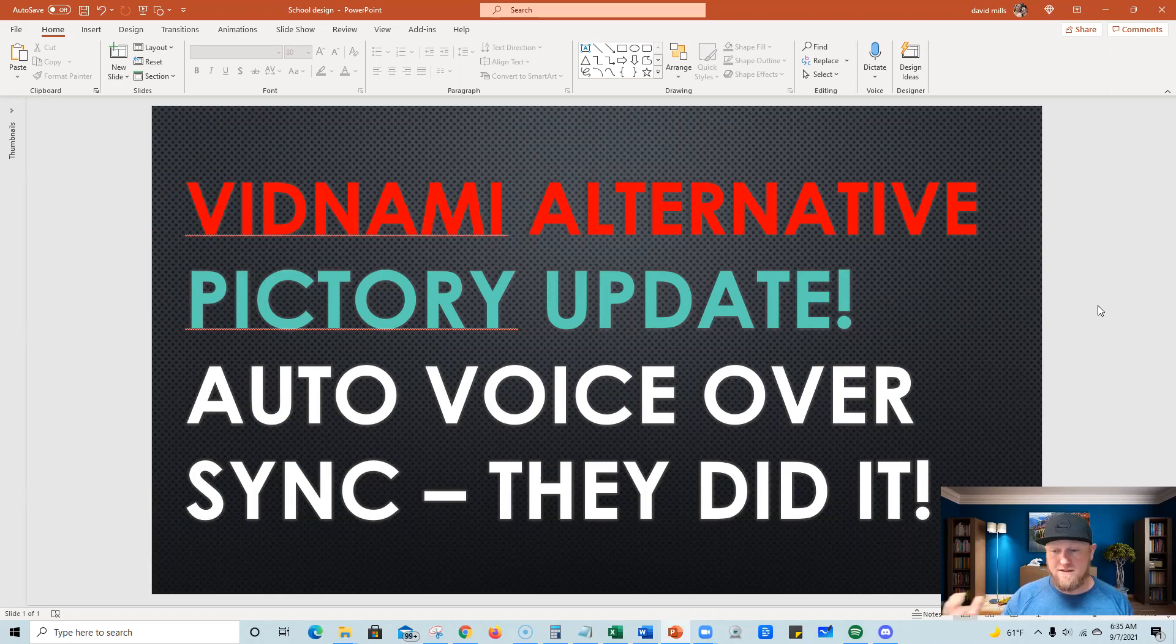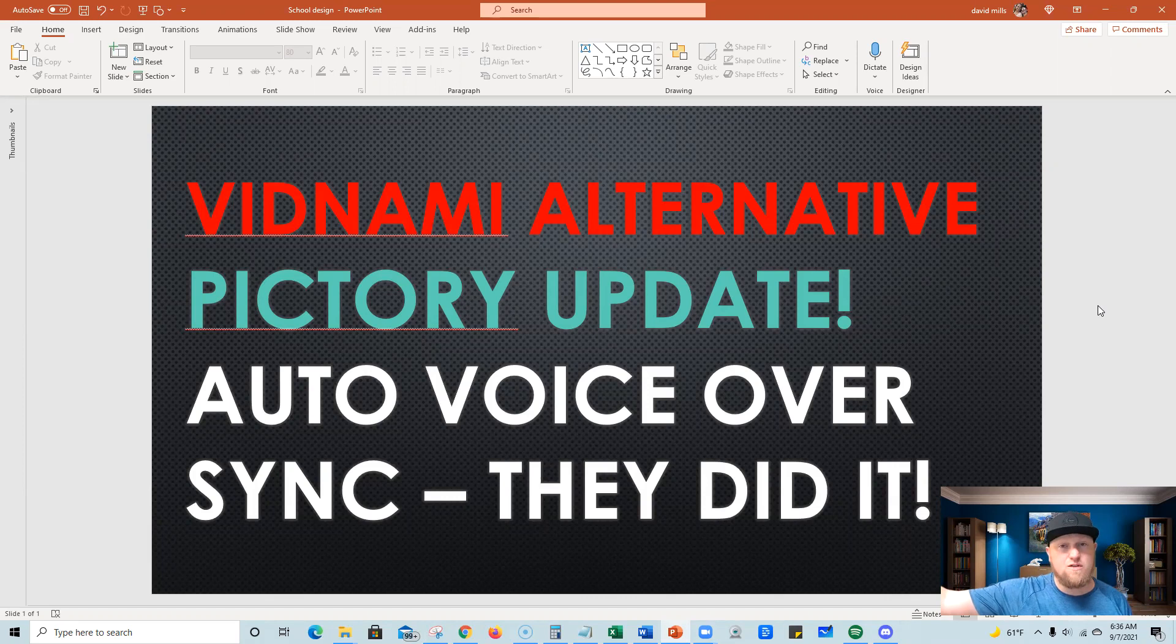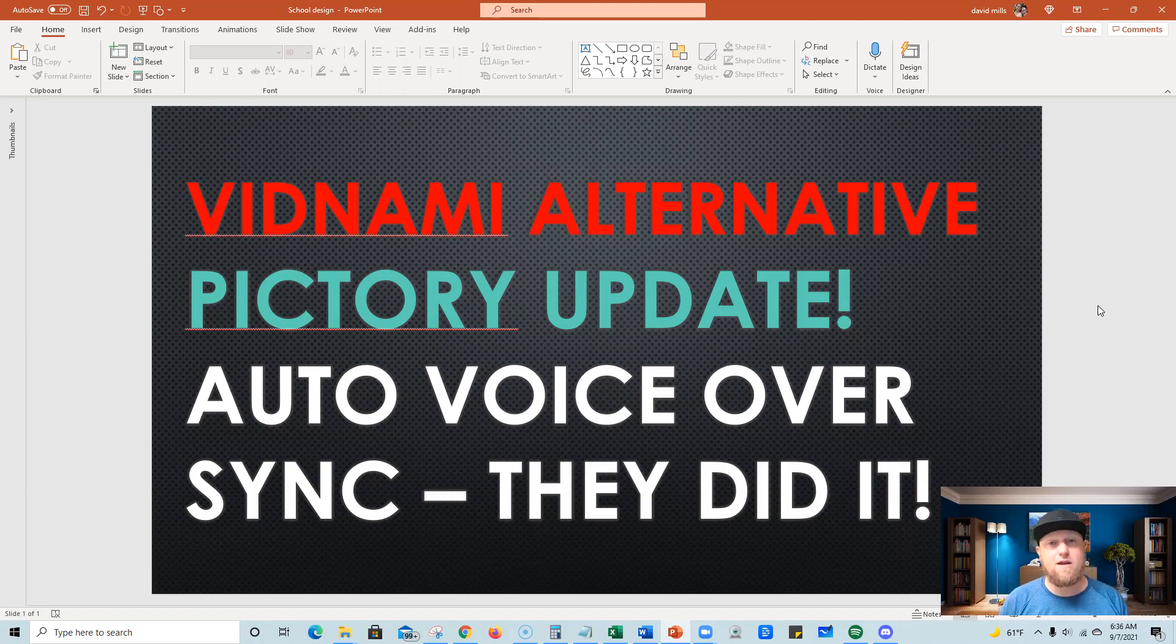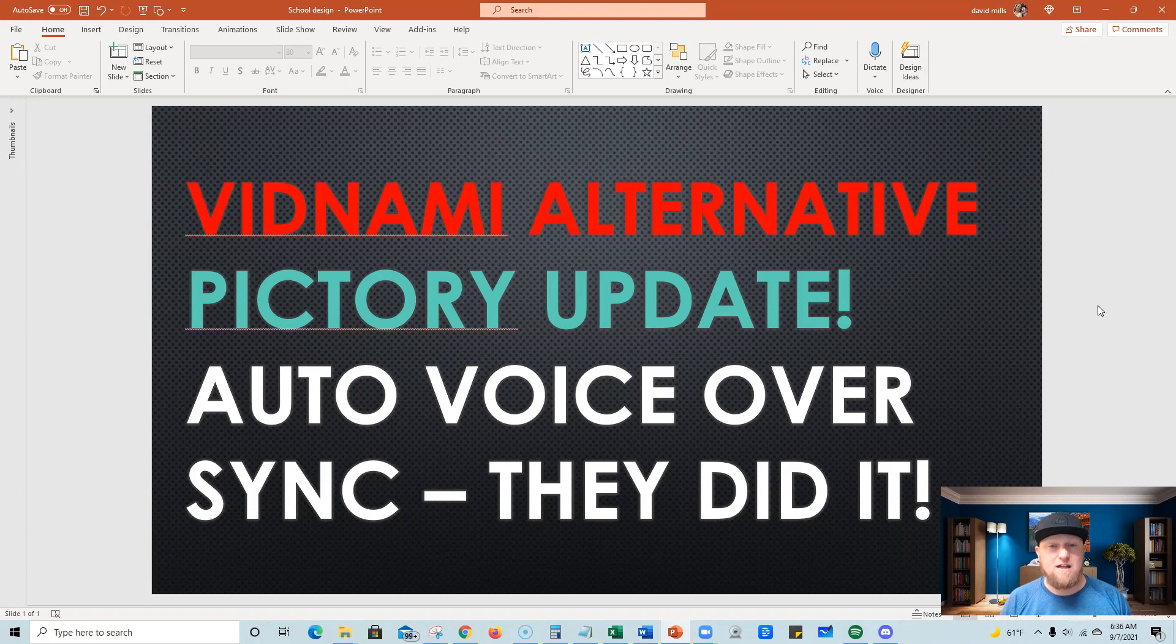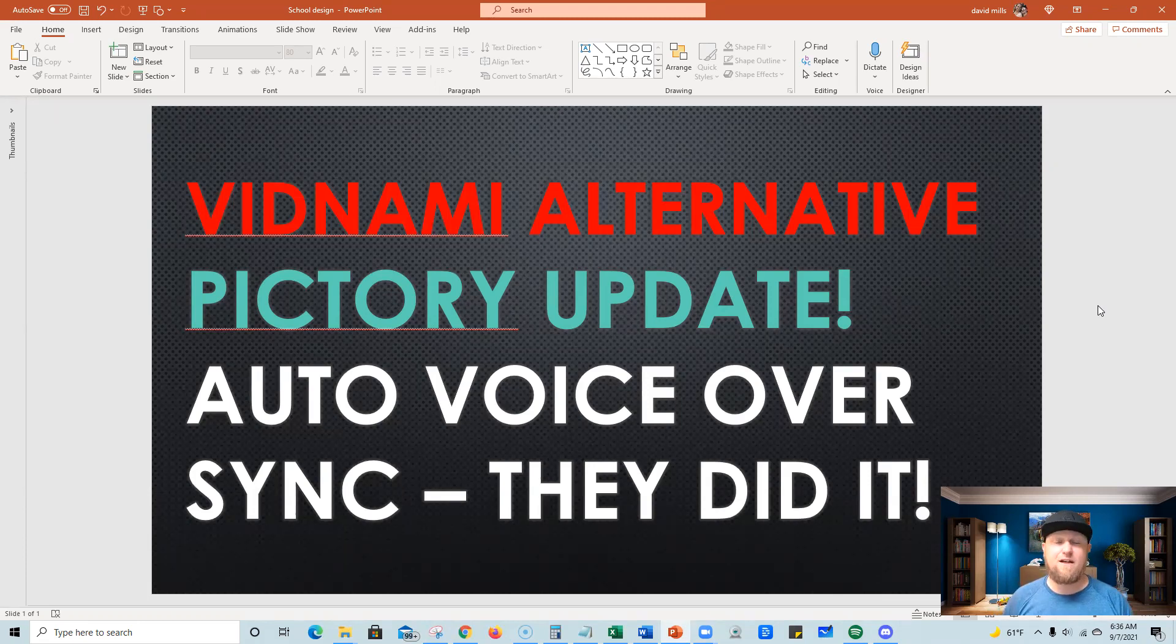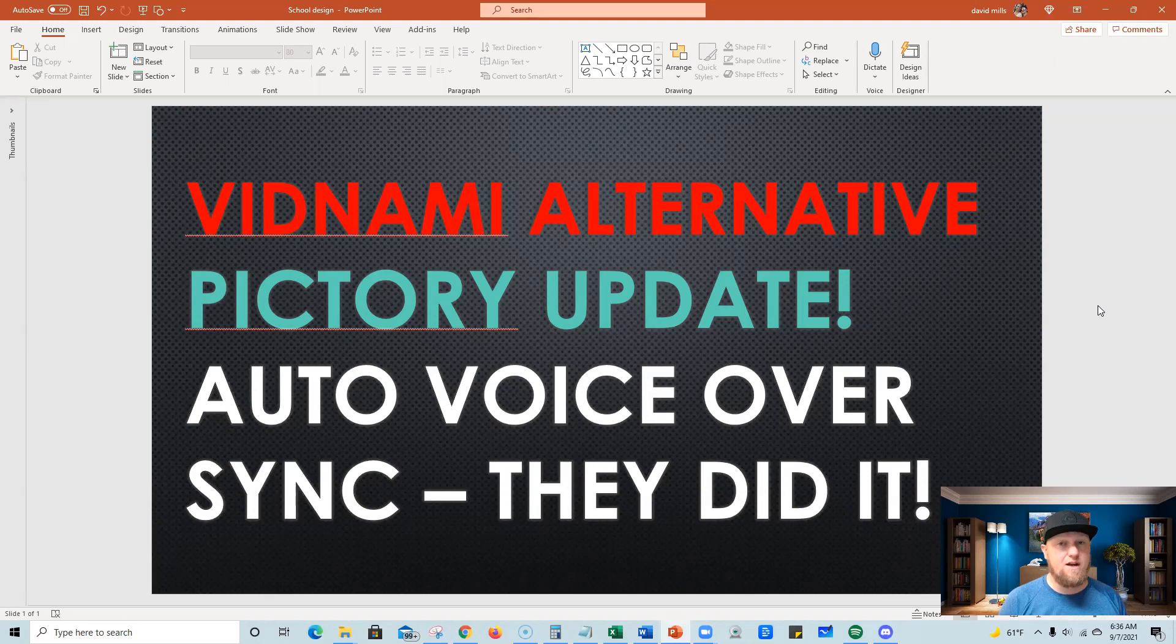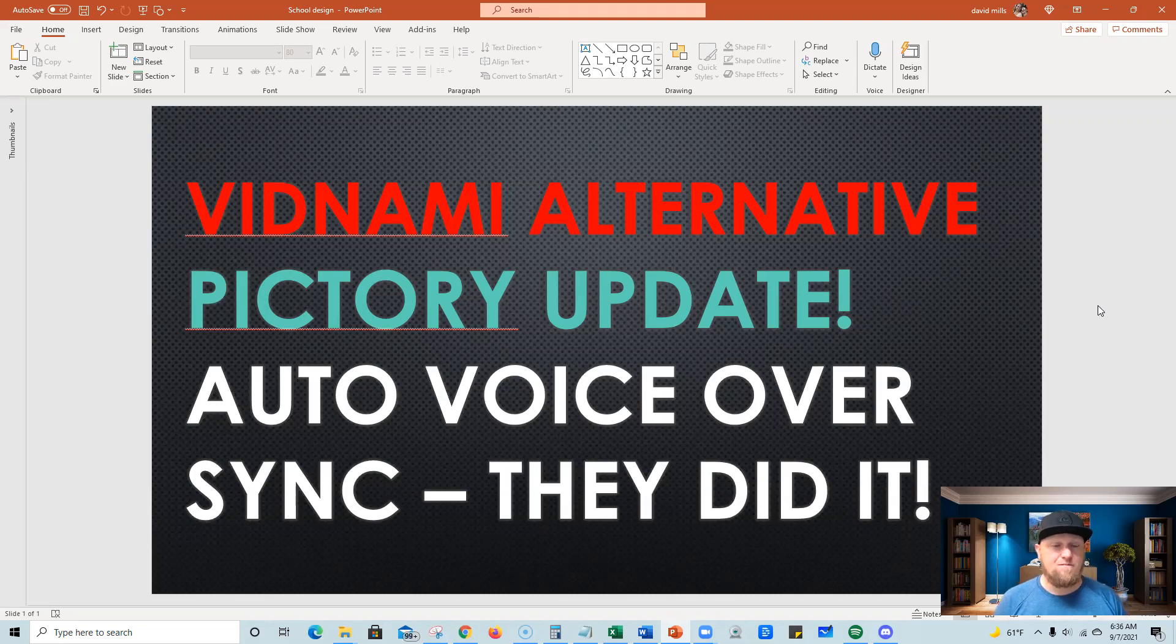I know that was the number one reason why I used Vidnami was for the voiceover features and the auto-syncing. When you can bring in slides automatically and sync it very quickly to a voiceover that you hired or outsourced on Fiverr, which is very common. Or in my case, I record my own voiceovers. And if you're not able to easily sync those voiceovers to all the slides and create your videos pretty quickly, that's what the whole point is in finding that really good Vidnami alternative.